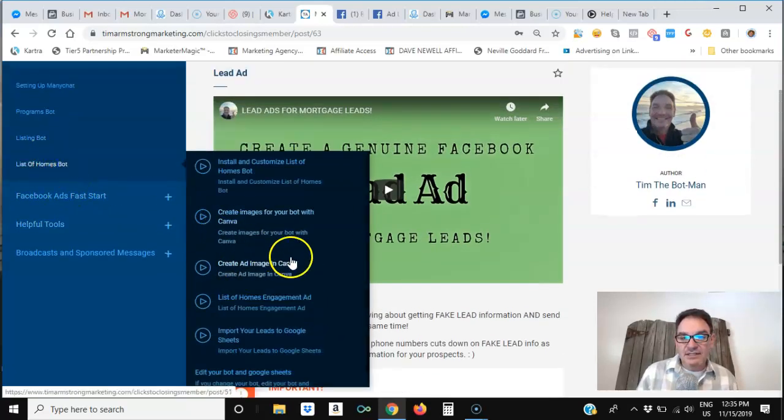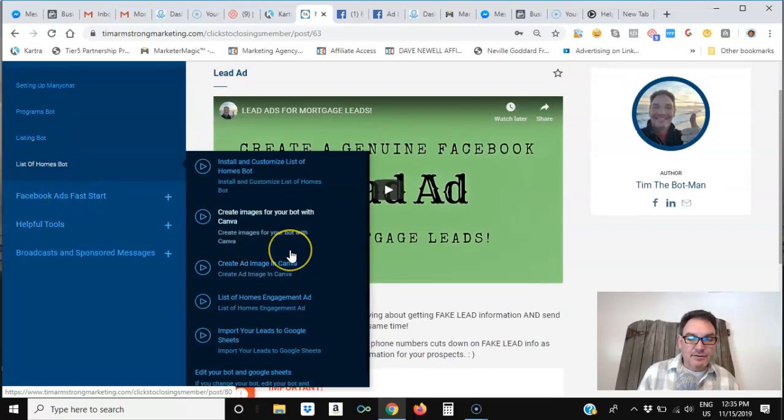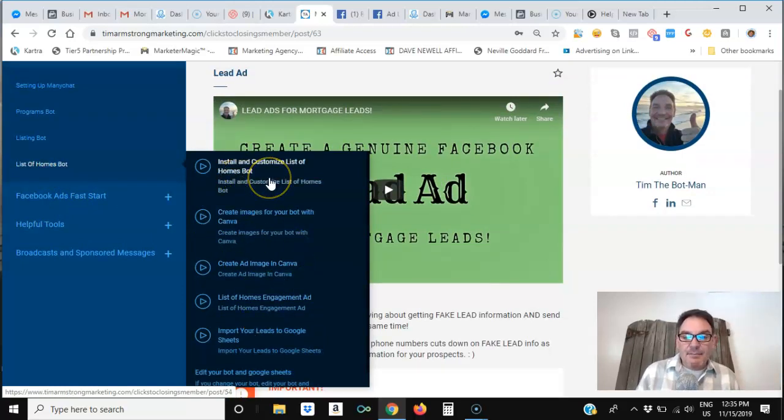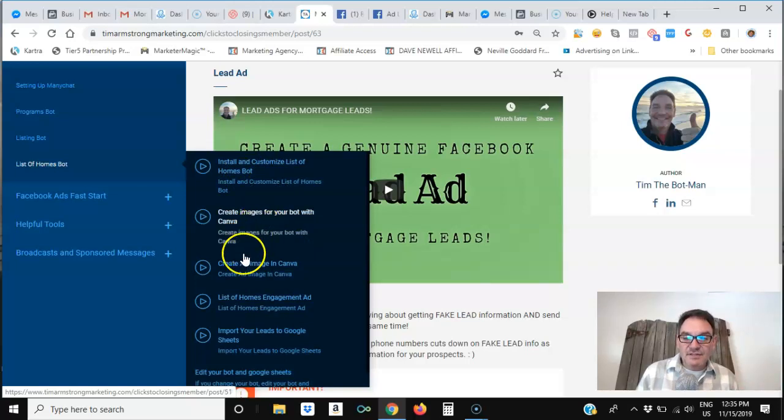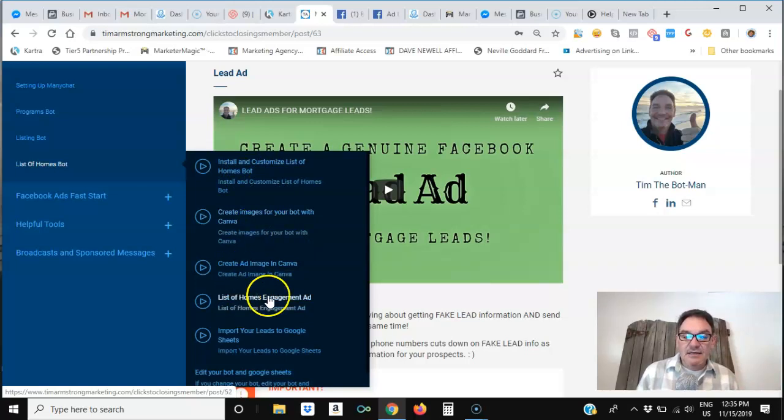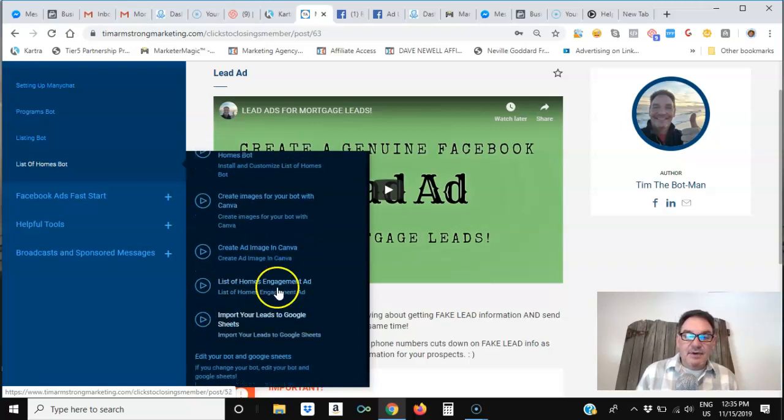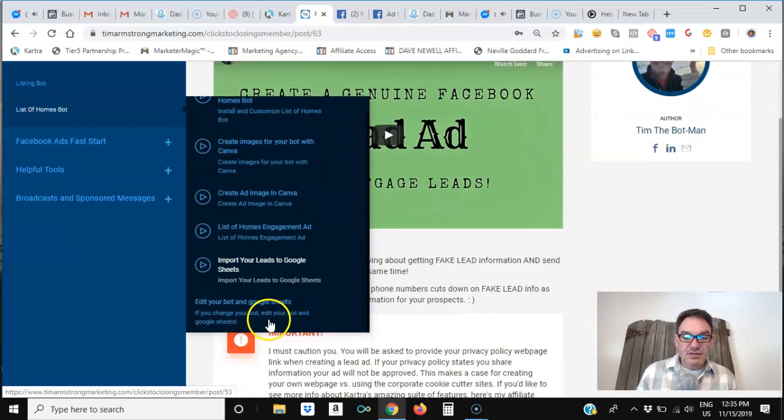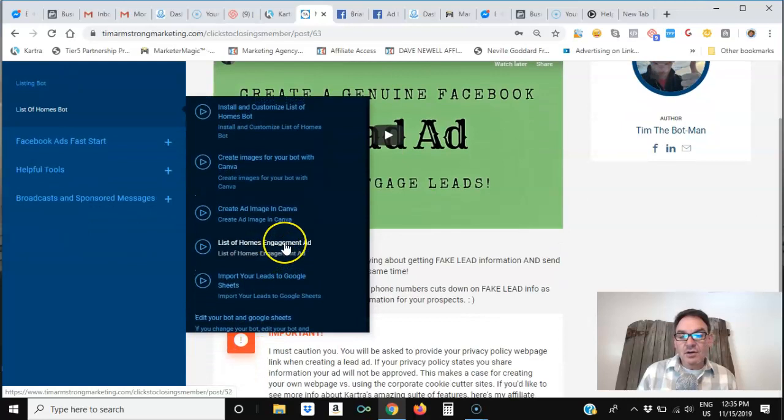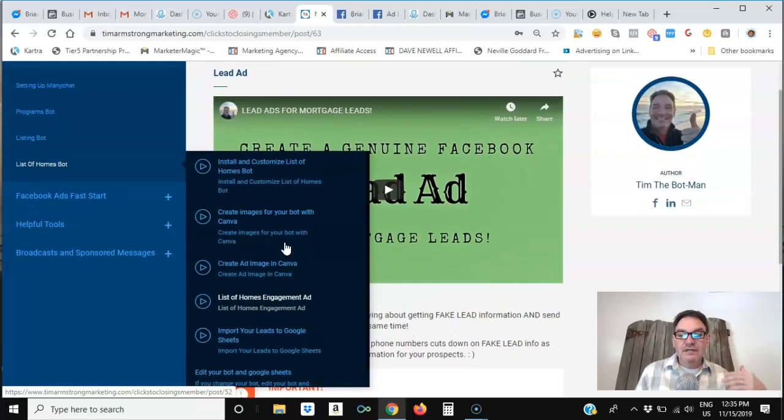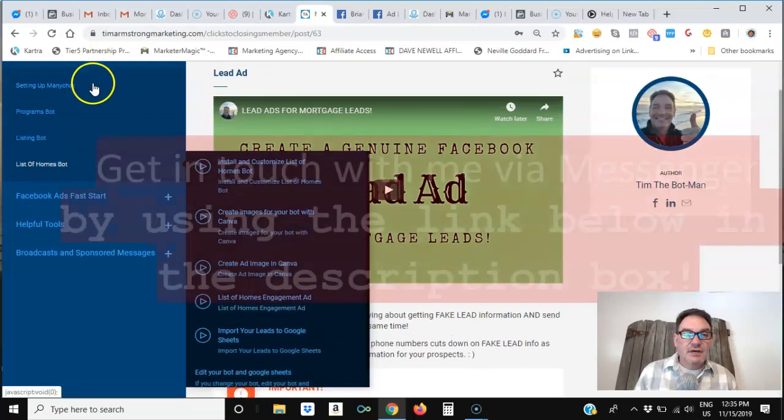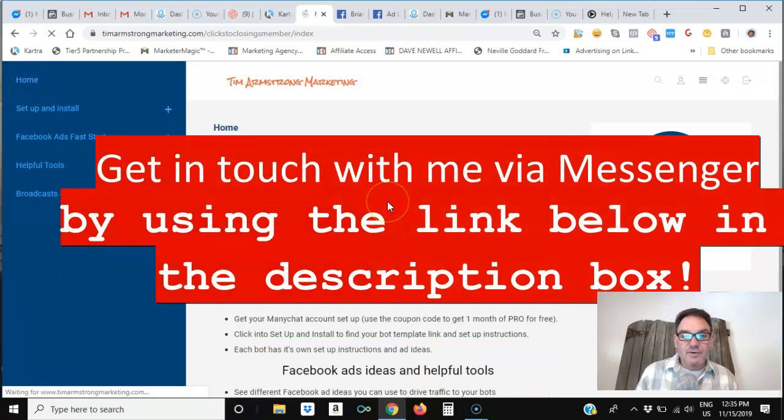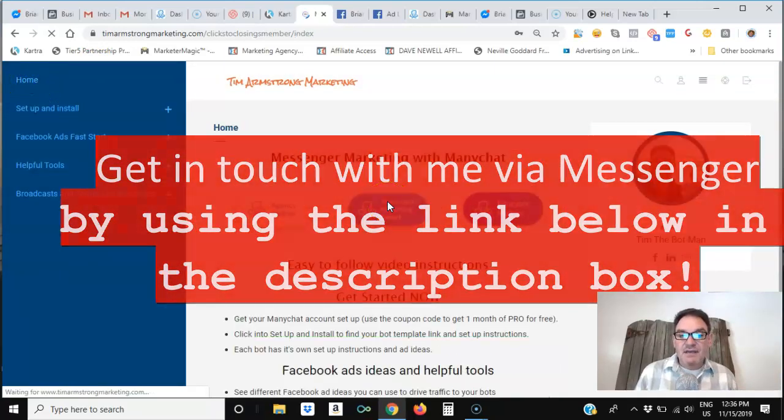So if somebody wants to create a list of homes that are under $300,000 in your area, I show you how to get that bot set up, how to create those images, how to create that ad, and how to create an engagement ad around that. And then of course, import those leads into Google Sheets. So you can see, this is a full step-by-step tutorial on how to use ManyChat for mortgage and for real estate.